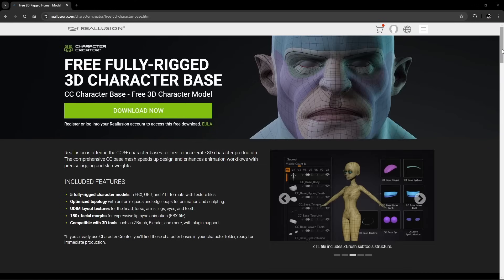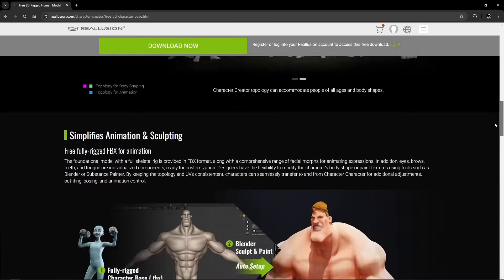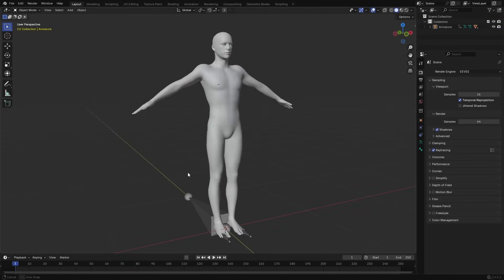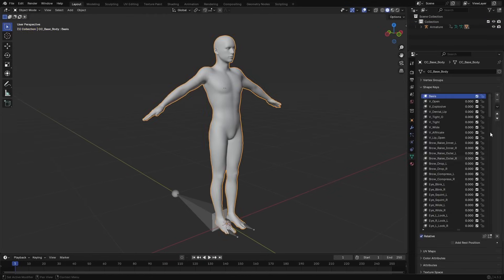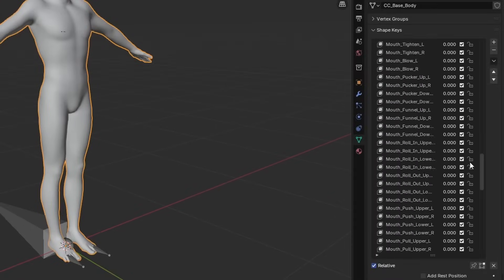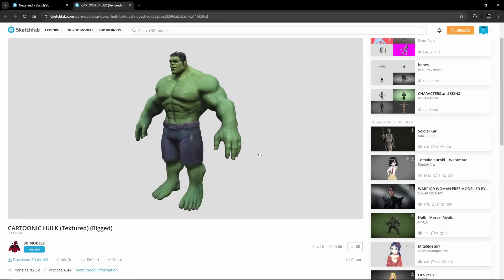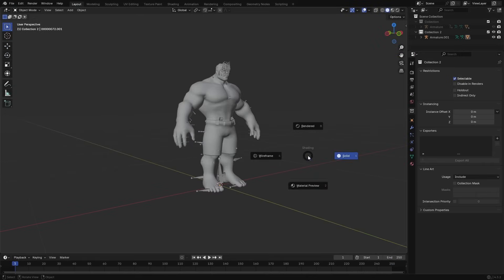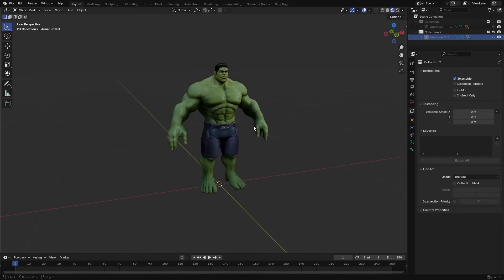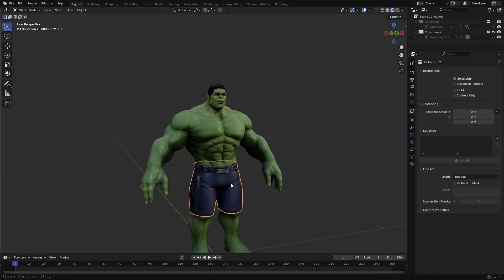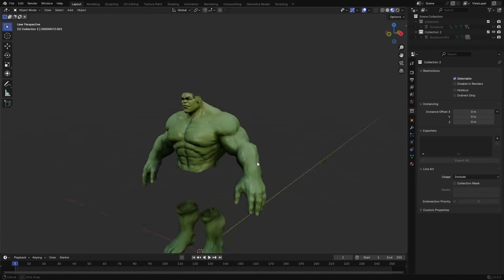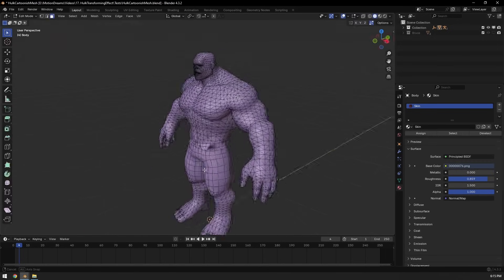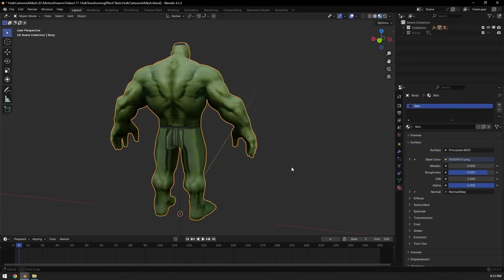I used a free male base mesh model from iClone which comes with some shape keys that I could use for facial animations. For the Hulk I used a mesh from Sketchfab. Although it's a bit cartoonish, it's fine for testing out the morphing effect. I removed its hair and pants and there was nothing underneath, so I gave it something to keep the body shape.